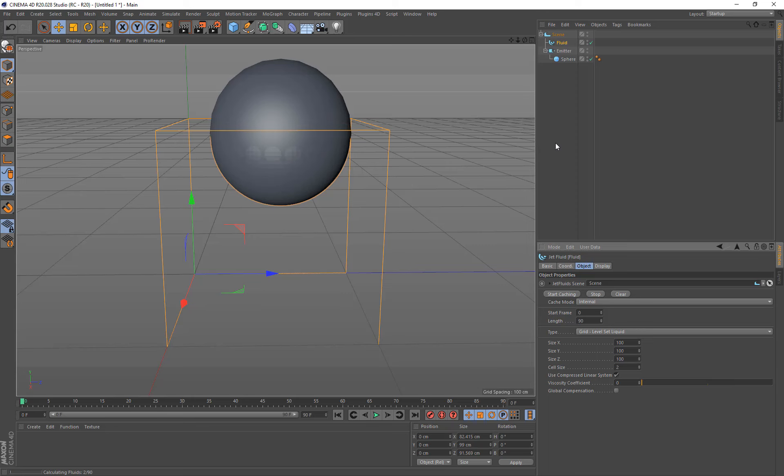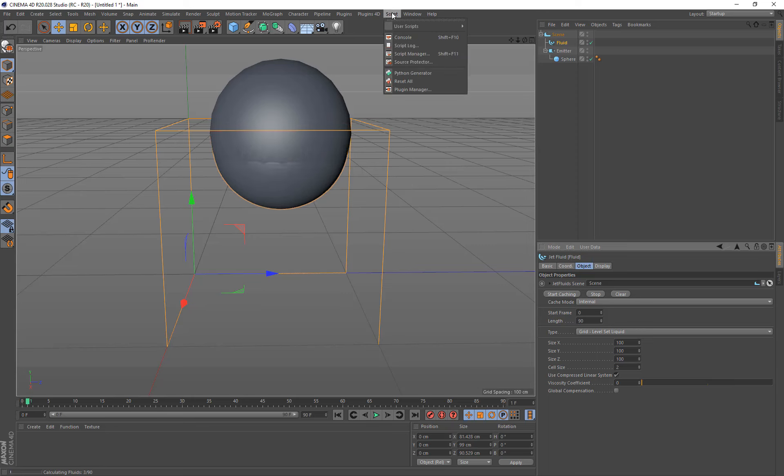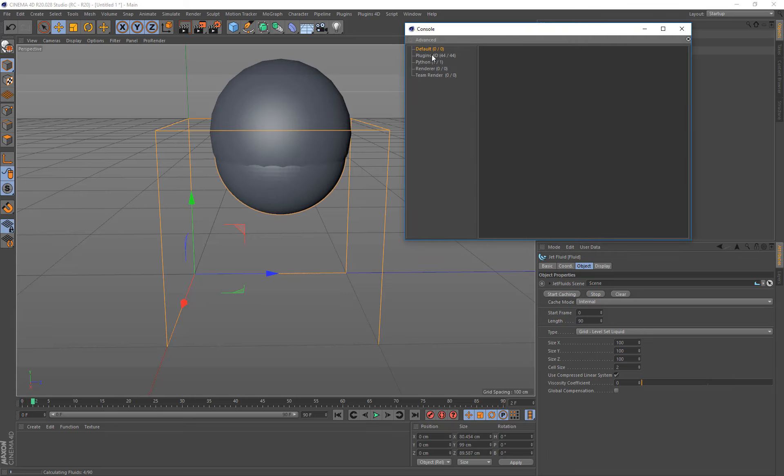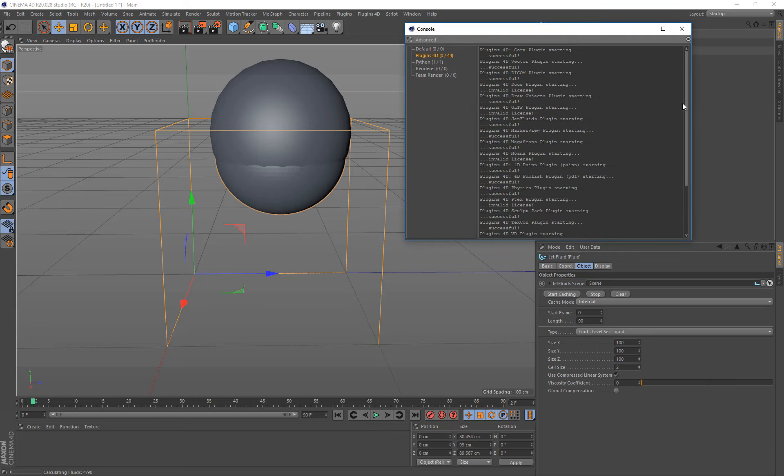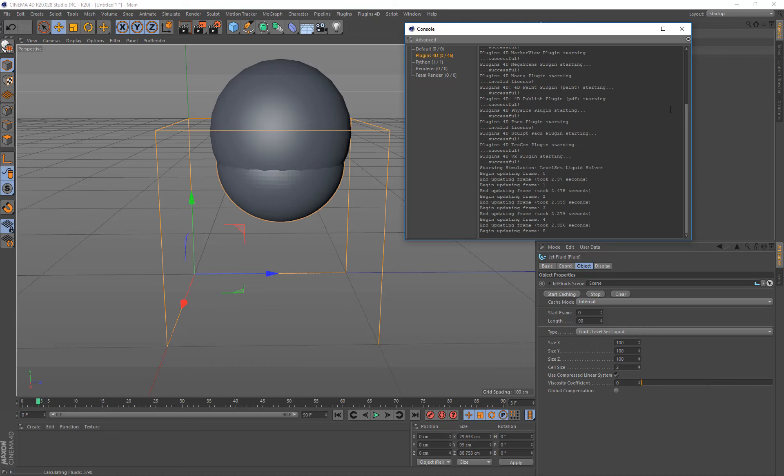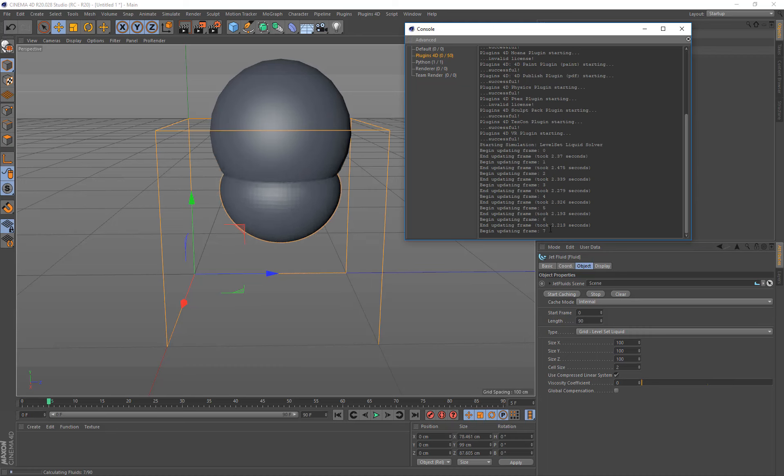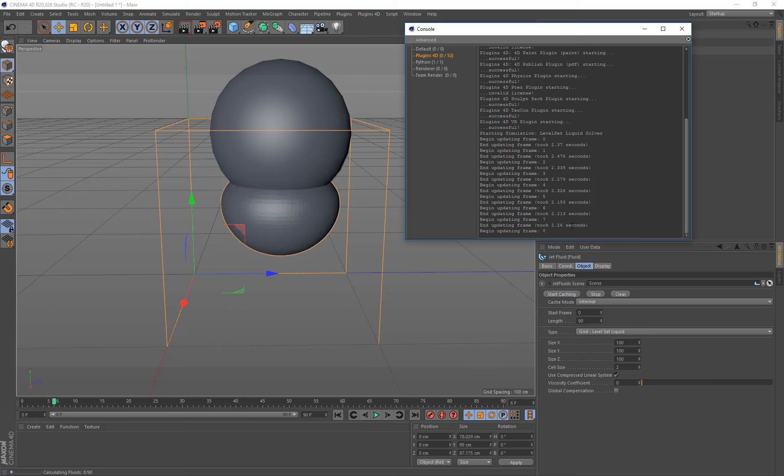Now if you want to see how long it's taking to do the simulations, you can come up to a script console and plugins 4D. You'll see some output at the bottom. How long it's taking per frame. And at the end it'll tell you how long it took to do the entire simulation. So we're getting about two seconds per frame for this.